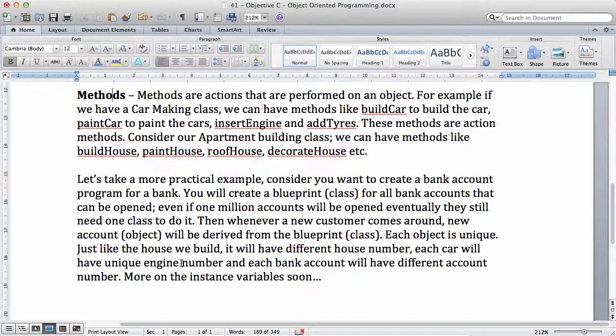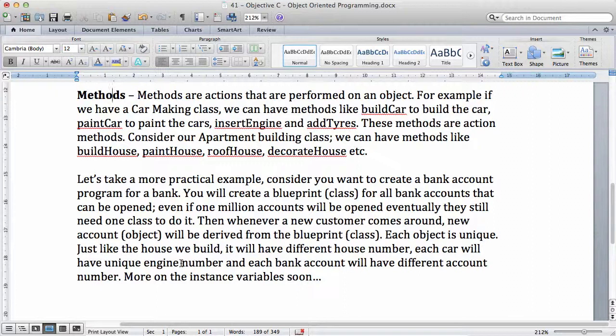And each bank account will have a different account number. When you create a blueprint, for example, you want to create a class for your bank account program, you create a class to design exactly what each bank account that you're going to create, what each object will have.